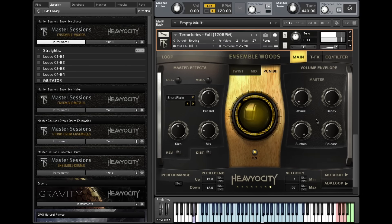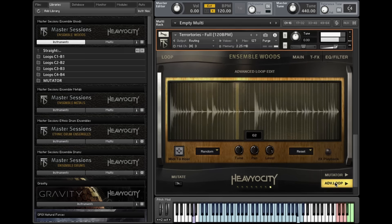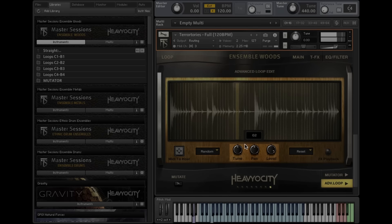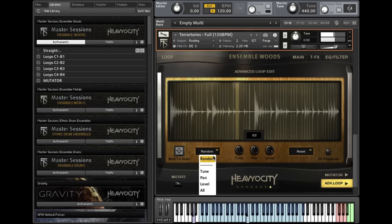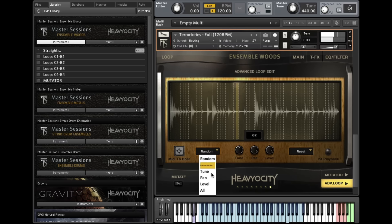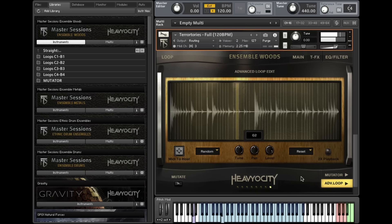In the Advanced Loop tab, you can tune, pan, and level each slice independently. You can also randomize each parameter to yield some fun and chaotic results. These presets also allow you to playback the loop at half-speed by pressing the 2x playback button.